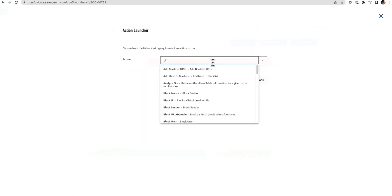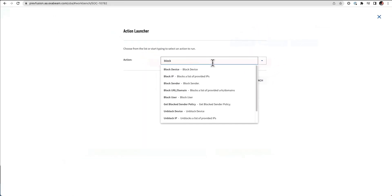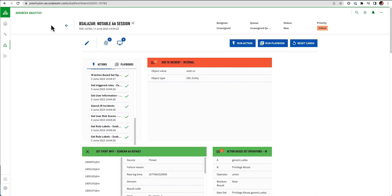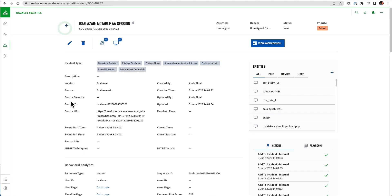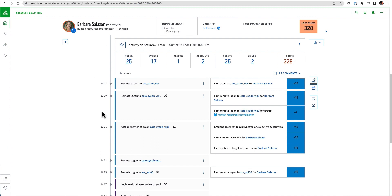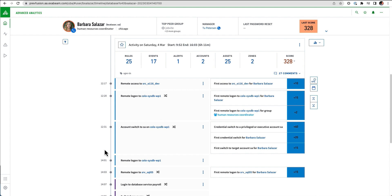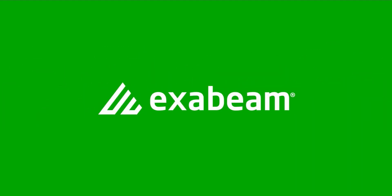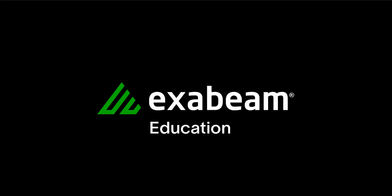This is also where an analyst could run additional playbooks or run individual actions, like maybe they wanted to start to block an IP or some sort of behavior. This is really comprehensive in terms of the ability to leverage the timelines, to get a quick snapshot of all of the different behaviors and anomalies that a user generated, and then pivot into that case manager, that system of record to really complete the investigation and response, and take those response actions to fully mitigate the entire attack.